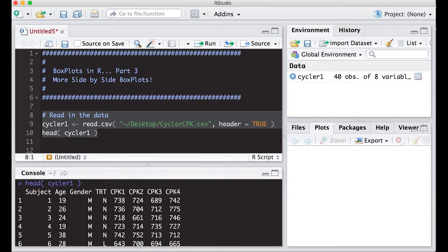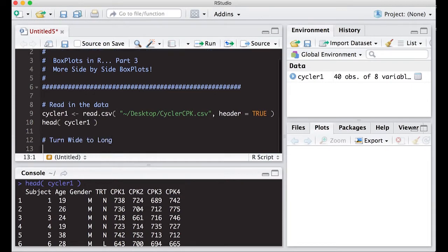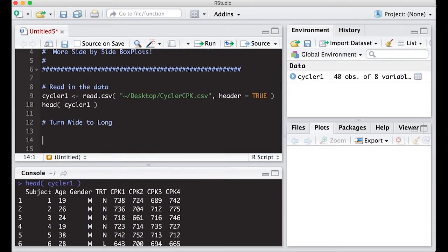That means we're going to have to take this wide file and turn it into a long file, which we've already done, but I'm going to run through it really fast here again, leaving out most of the explanations. So we're going to turn wide to long.